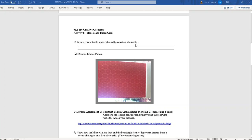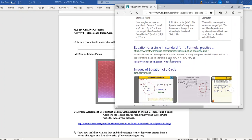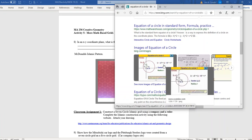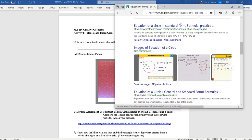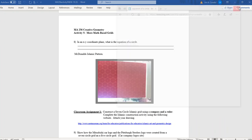In the coordinate plane, the equation of a circle is (x − a)² + (y − b)² = r². That's the standard form of the equation of a circle.